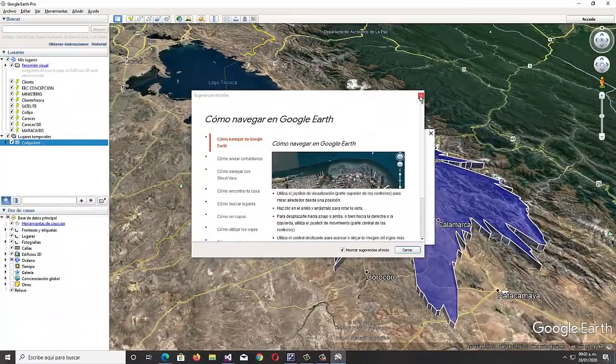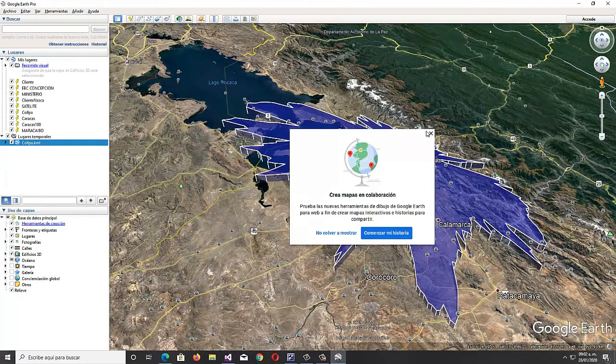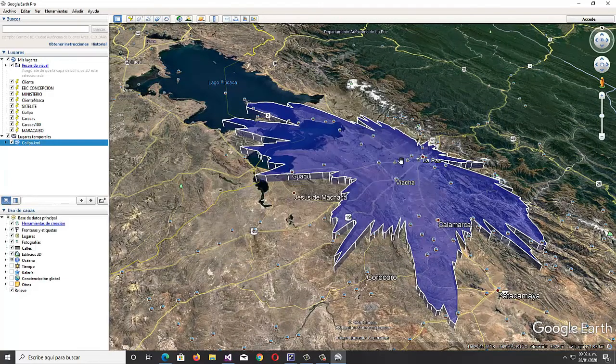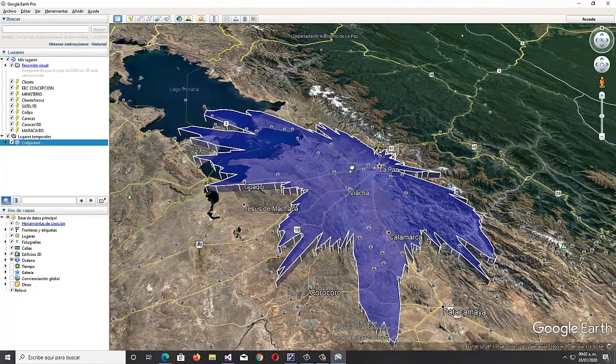Now we can see in Google Earth how the coverage graph looks at 15,000 feet of altitude.